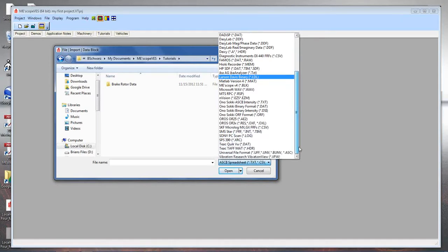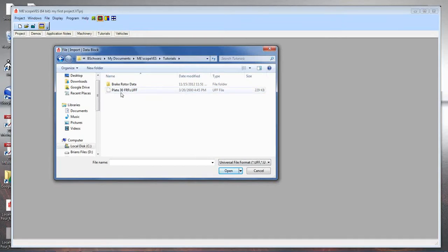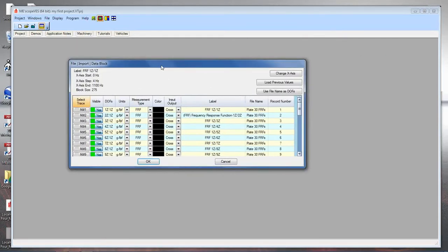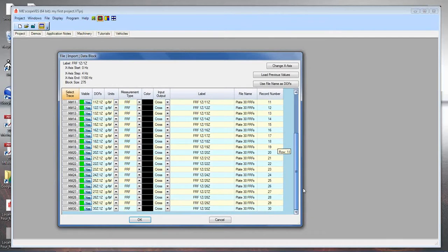I'm going to select Universal File Format — a common format developed in the early 1970s by the Structural Dynamics Research Corporation, still widely used in the industry. Many analyzers save data in this format and ME Scope can import it. Selecting that file extension found one file called 'Plate 30 FRFs.' I'll double-click to import it, and now the import command shows me what it found in the file.